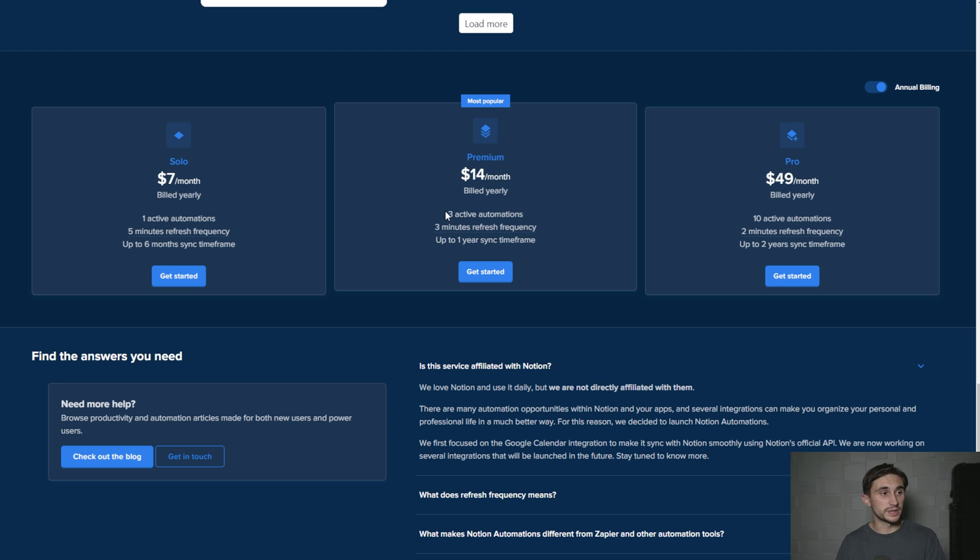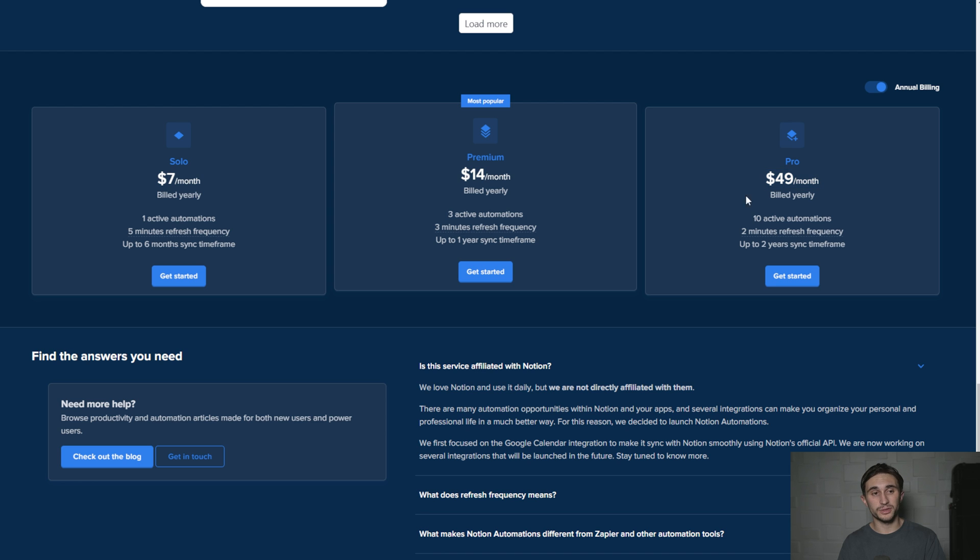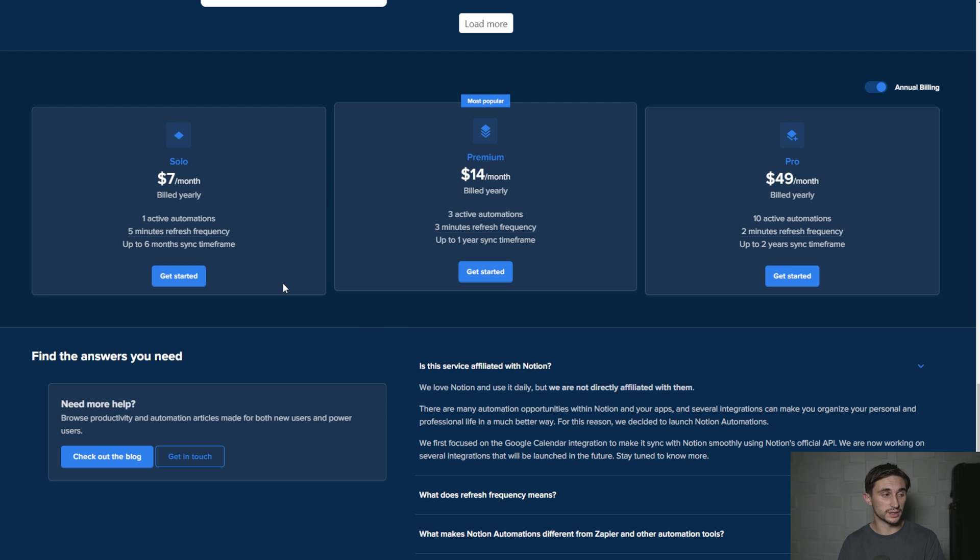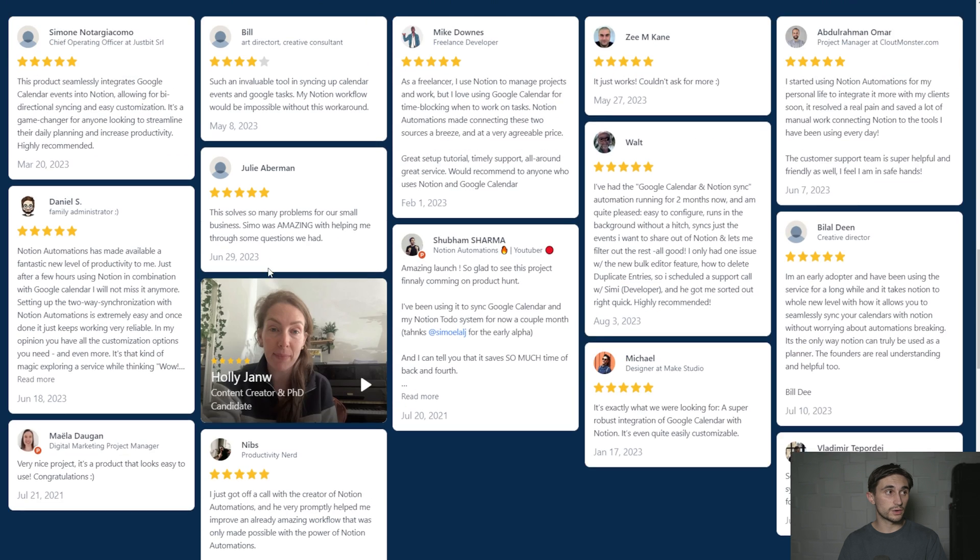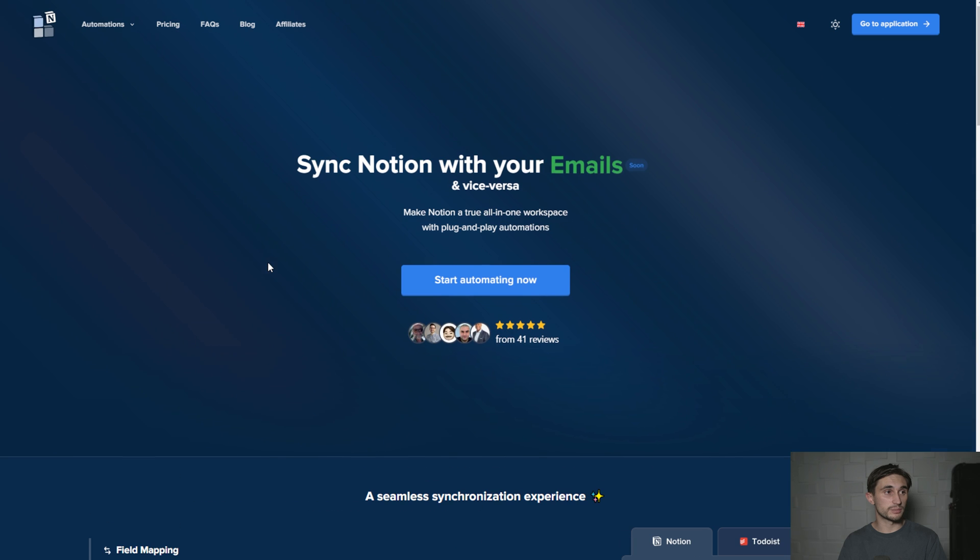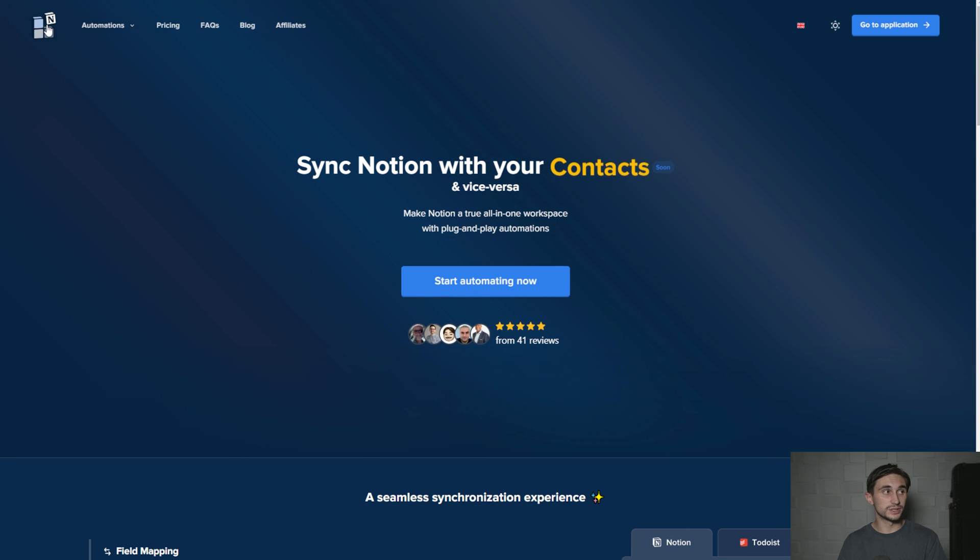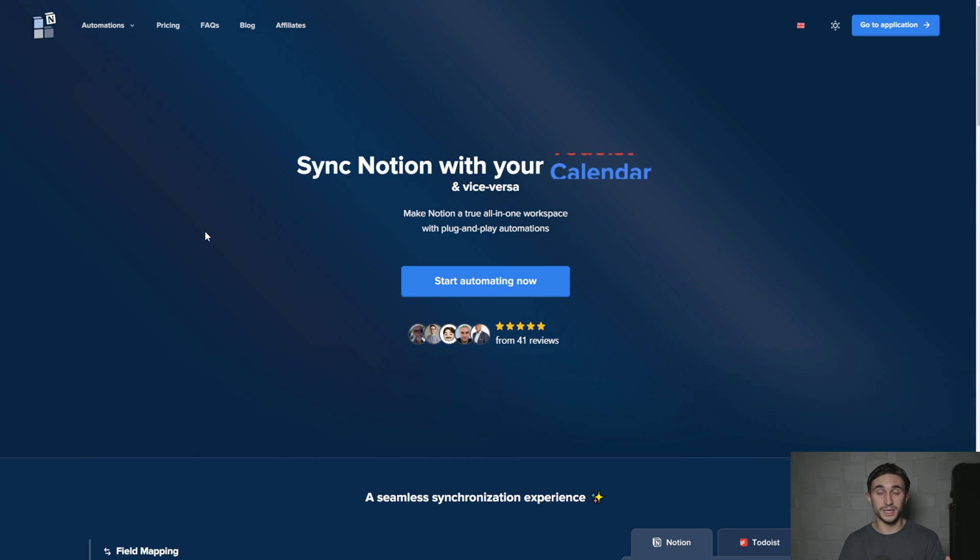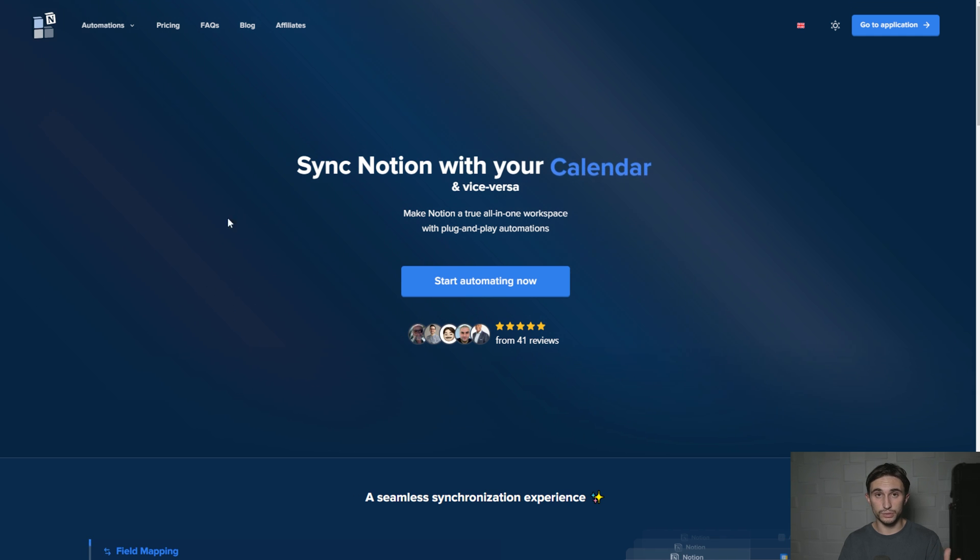If you want a faster sync or to connect multiple workspaces, you can get the $14 or $49 a month, but I think both are overkill. You just need the solo plan for most people. You can hit get started. I have the link below this video if you want to use my affiliate link, or you can search up Notion automations yourself.